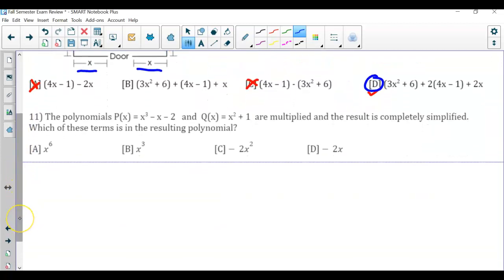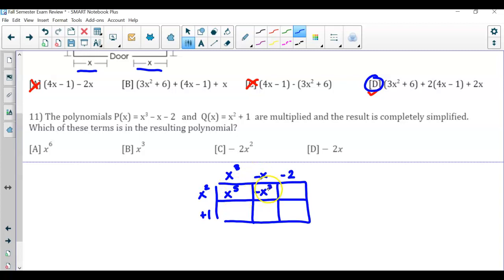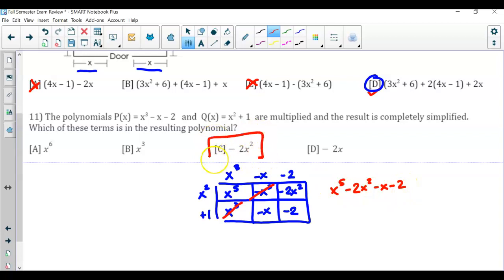Question number 11: these two polynomials are multiplied — which of these terms is in the resulting polynomial? Using the box method: x to the third times x squared is x to the fifth. Then negative x cubed, negative 2x squared, x cubed, negative x, and negative 2. Combining like terms: x to the fifth; x cubed minus x cubed is 0, so they cancel; then negative 2x squared minus x minus 2. The answer is C.